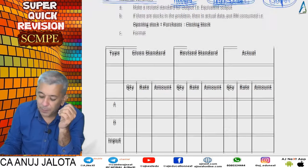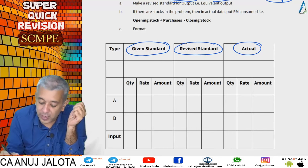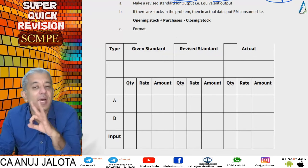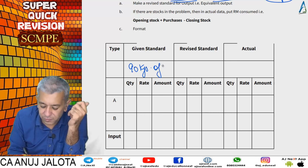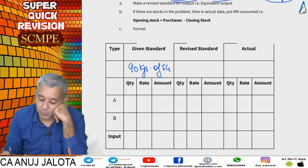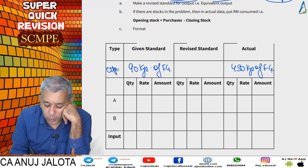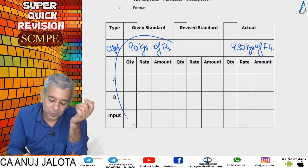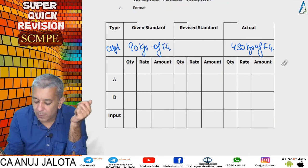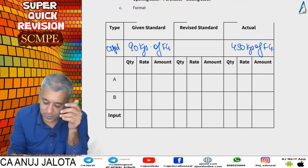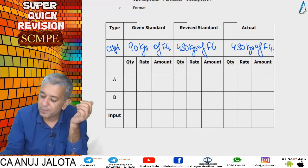When you go to make the format, you will be given standard, revised standard, and actual. The standard given in the textbook is for a certain number of units — for a small example, say the standard data given is for 90 kg of finished goods. But in reality suppose the company has made 450 kg of finished goods. You cannot compare the standard material cost of producing 90 kg with the actual material cost of 450 kg, so we make it comparable by creating a revised standard for 450 kg.